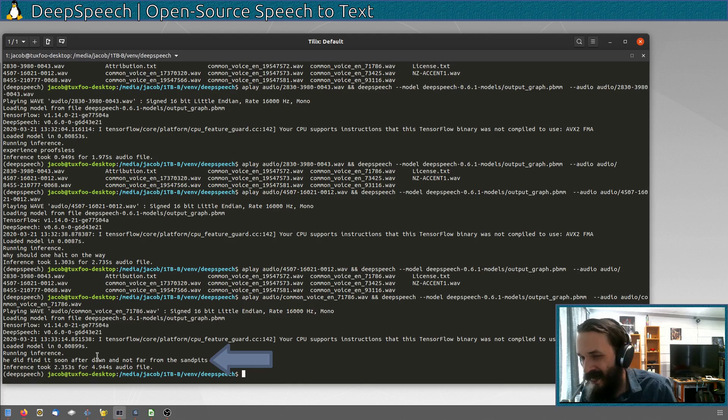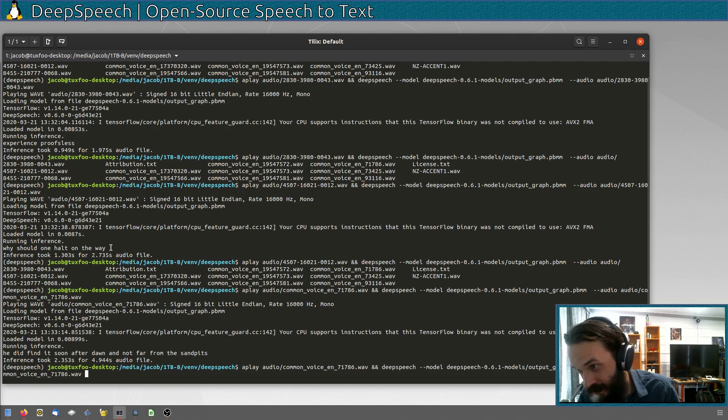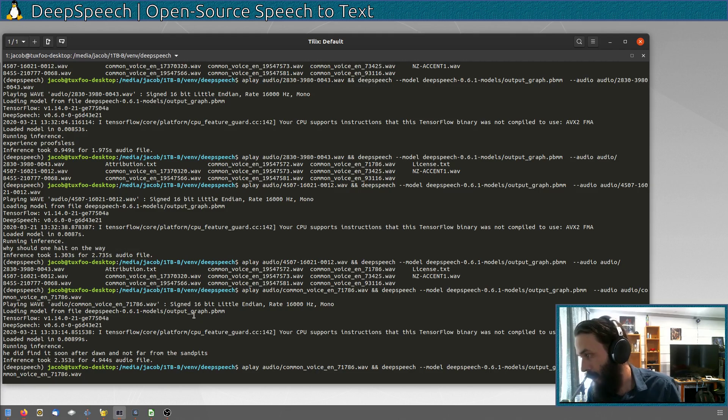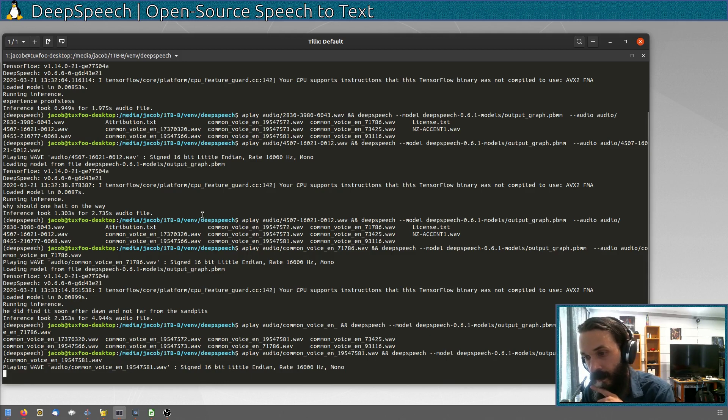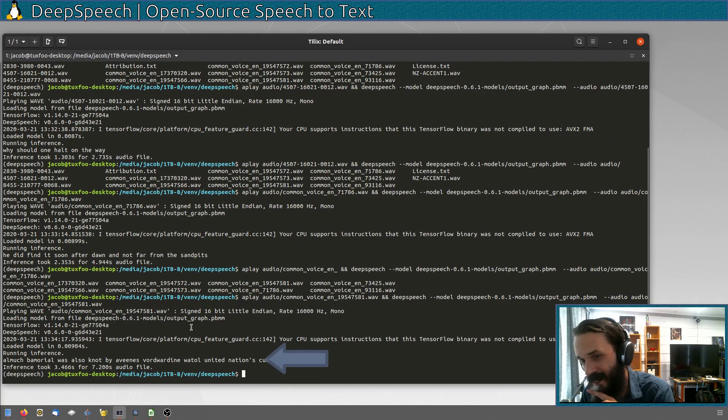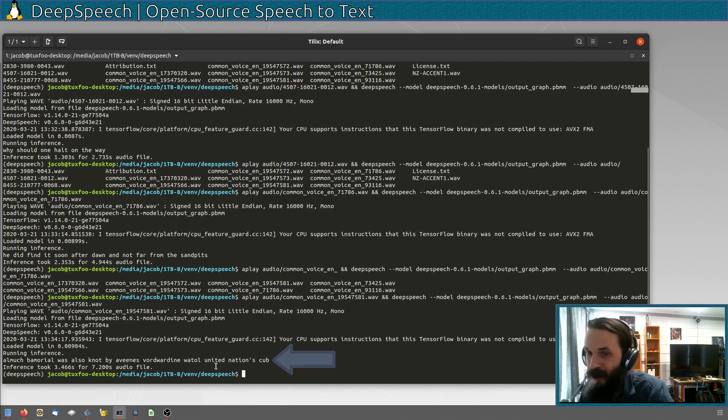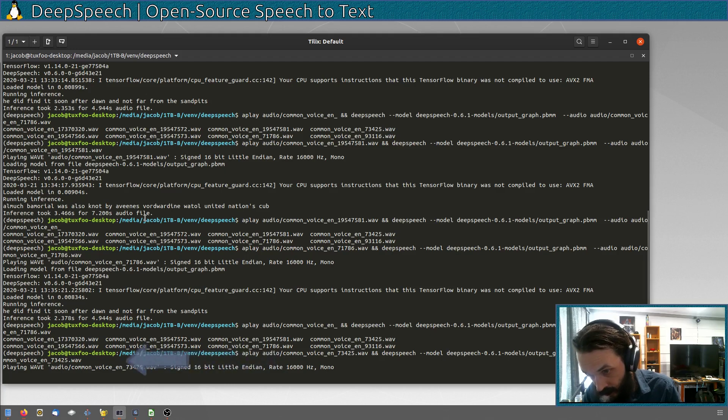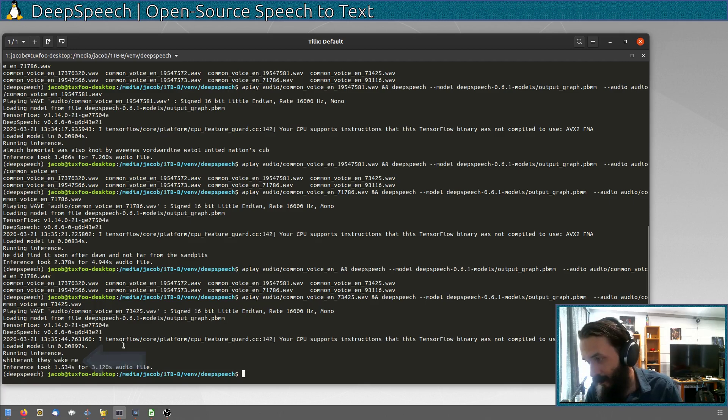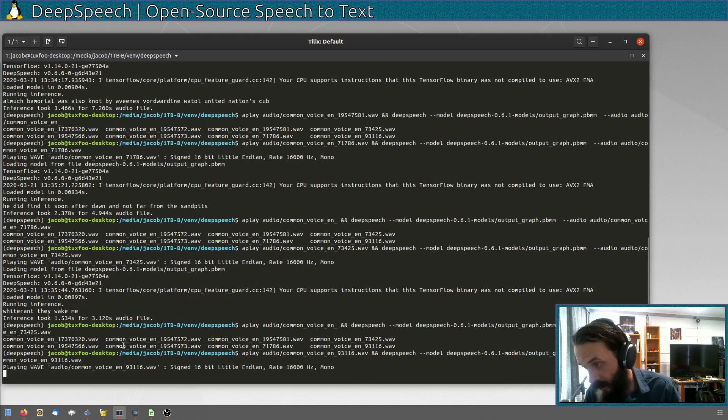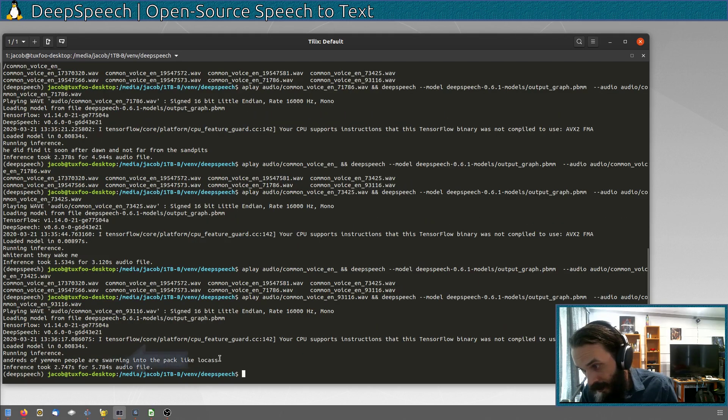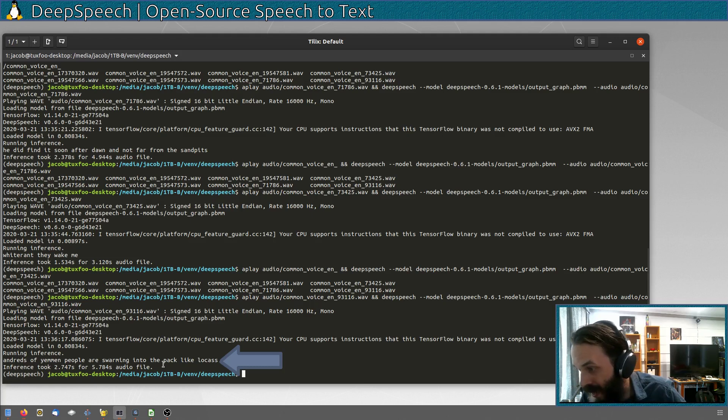Does it have an easier time recognizing females? Because the last one it got right was also a female. Almonte Memorial is also known for having its award-winning model United Nations club. Wow, that's going to be complicated for it to understand. It only got a few words right. Why didn't they wake me? White rant, they wake me. Okay. Got most of it right. Hundreds of yelling people are swarming into the pack like locusts. As you see, it said bunch of gibberish here.